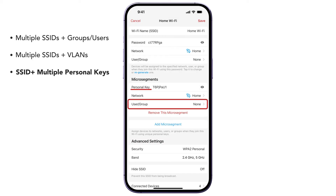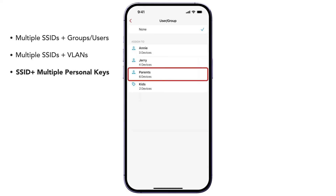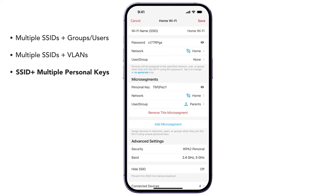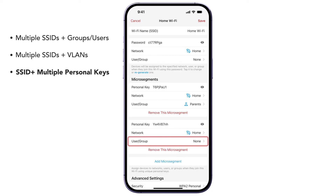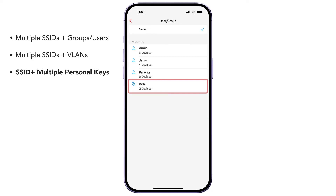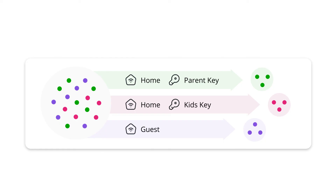Choose a unique personal key, then select the user. We'll select Parents to dynamically assign devices to the parent's user. We can also create another unique personal key and assign it to a kids' group. Firewallet will automatically map devices to the corresponding group or user whenever they connect to the main Wi-Fi with the assigned personal key.